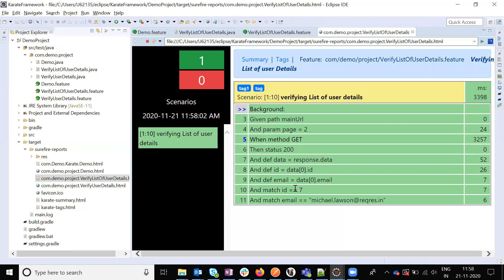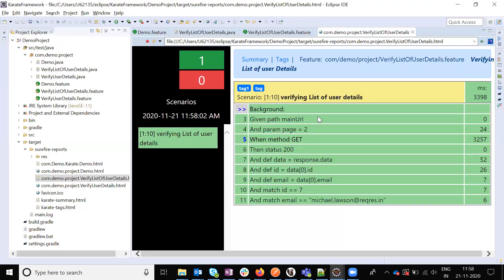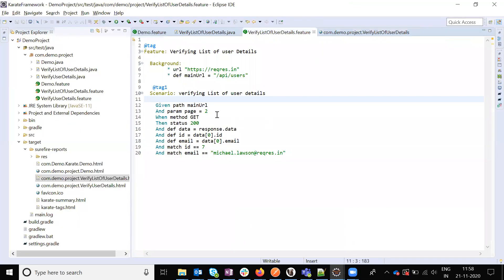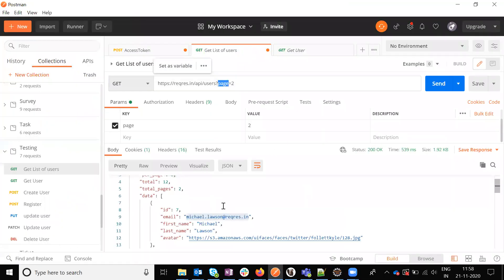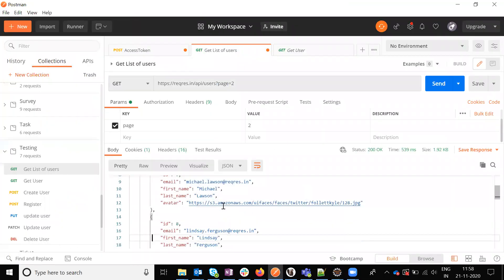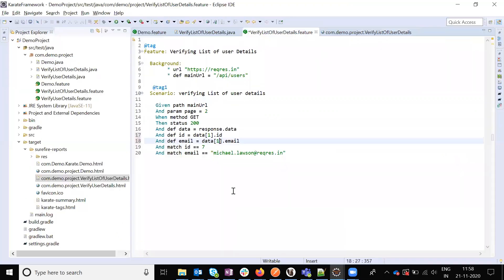If you want to verify the second position of the value, then just we need to verify the position. The id for second position is 8 and email id is this one. You can verify n number of things also.